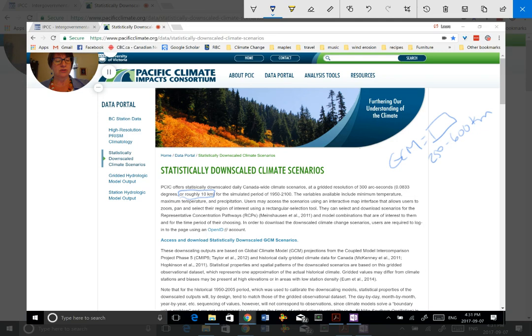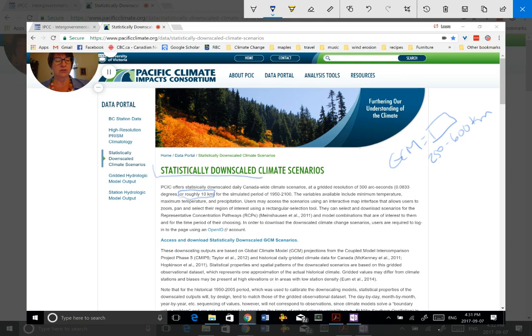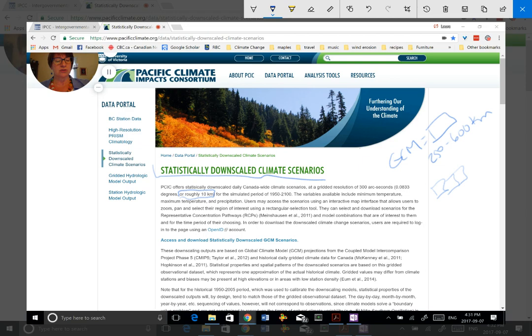Now, the way that downscaling is done, there are two different approaches. One uses the GCM data and puts it into another model and runs the models again at a finer spatial resolution. That takes a lot of computing power and a lot of expertise to do that correctly. The statistically downscaled data sets that are available from this site use the output from the GCMs and they use observational data at a finer scale to run algorithms that will output the GCM data at a finer scale.